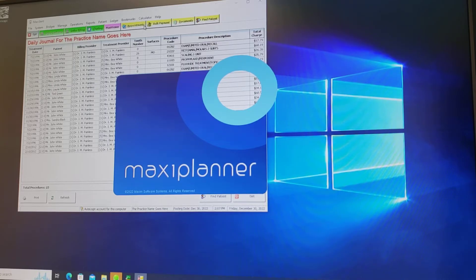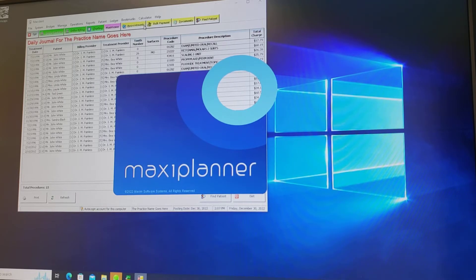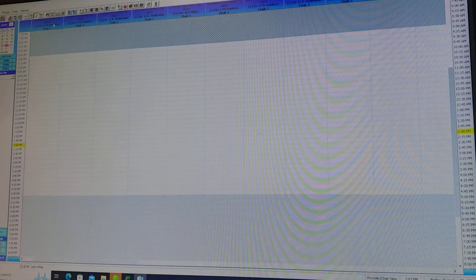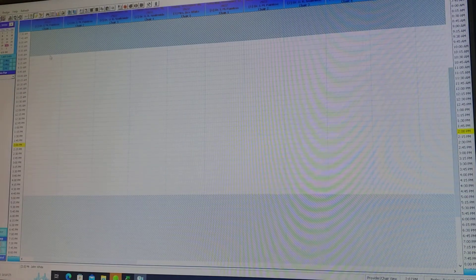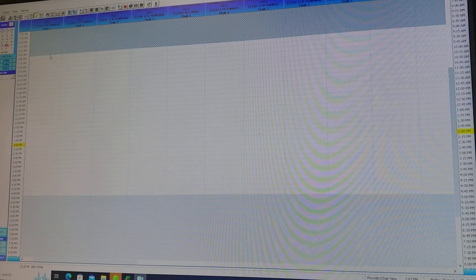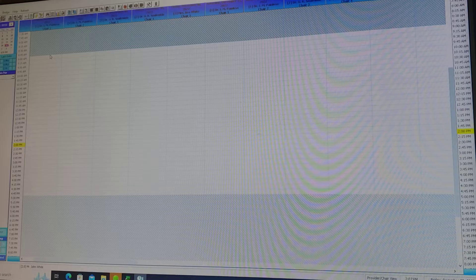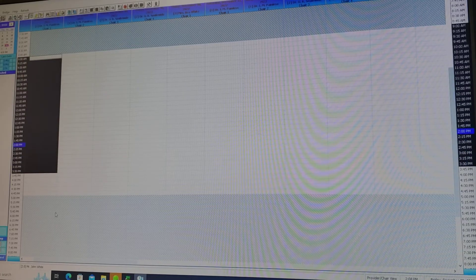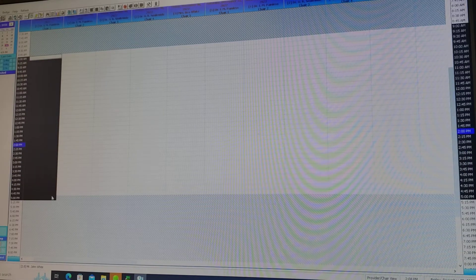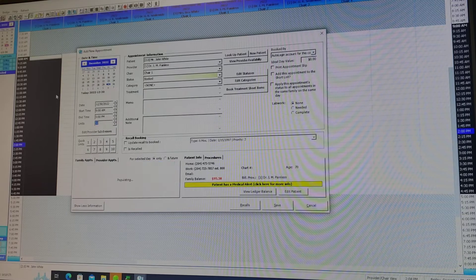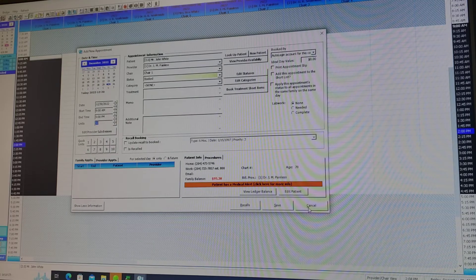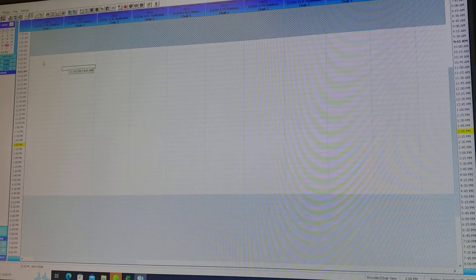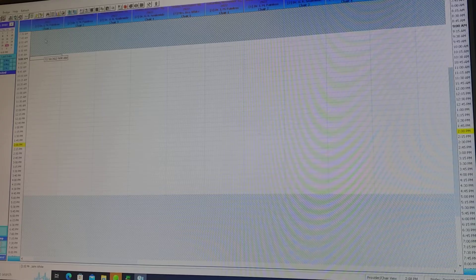Each provider will have a column in the schedule. Each column should be blocked out for closed time and this should be your open time which is currently empty but you're able to schedule within this time.